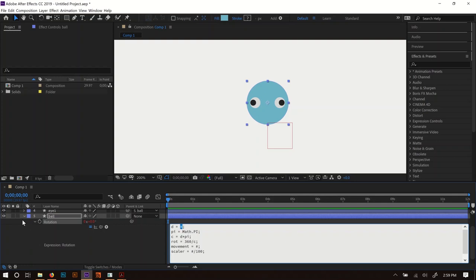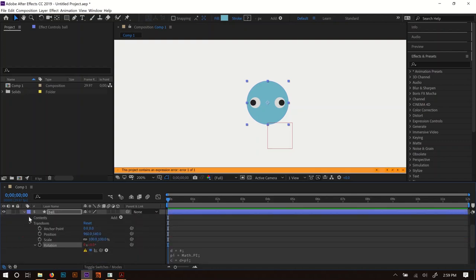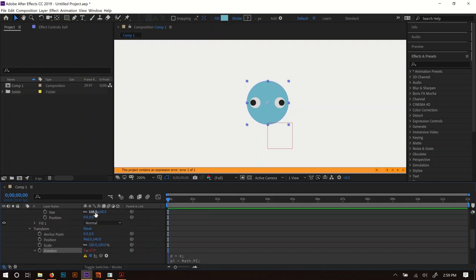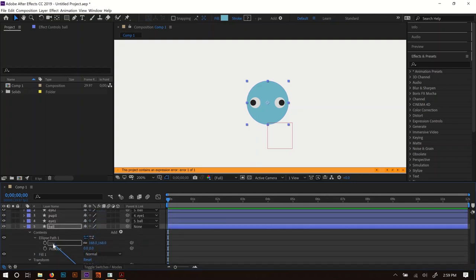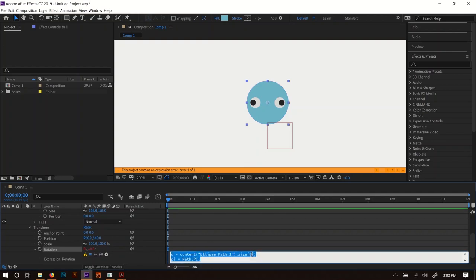Now let's pass in the actual values. For diameter, open the ball's Contents, open Ellipse Path — I'll pick-whip up to Size. But Size gives two numbers, and we only want one. These are linked together, so I'll just pick the X value. The expression becomes `thisComp.layer('Ball').content('Ellipse Path 1').size[0]` — the `[0]` tells it to pick the X dimension instead of Y.